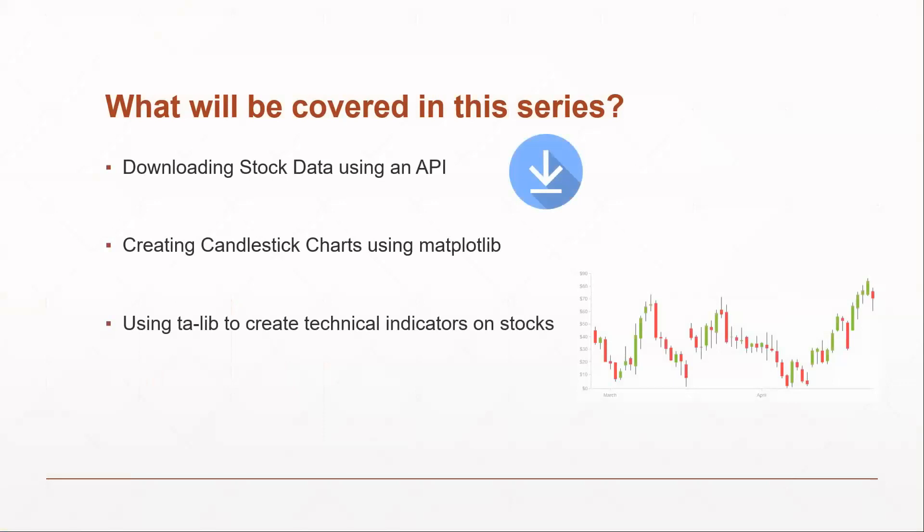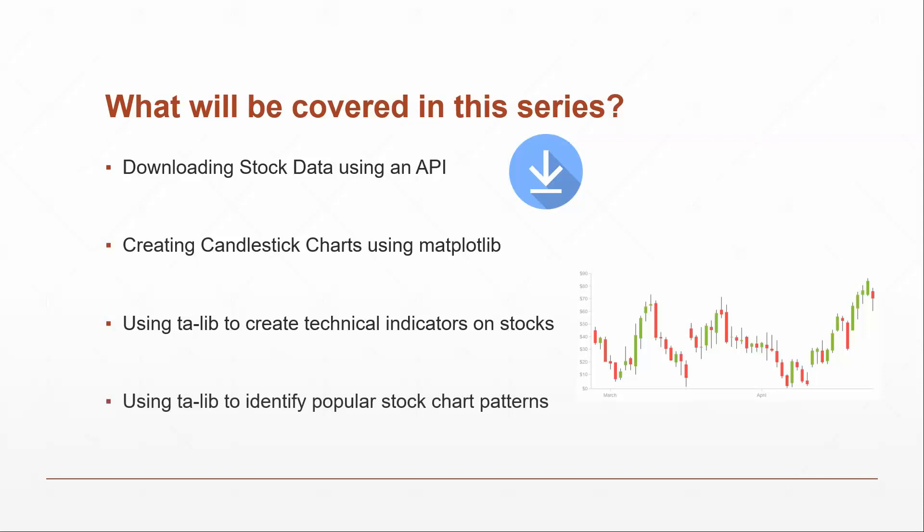You're also going to use a library called TALib, which stands for Technical Analysis Library. And you're going to find out how you can use this to create technical indicators on stocks like relative strength index, moving average convergence divergence, and stuff like that. We're also going to use that TALib library to identify certain stock chart patterns.